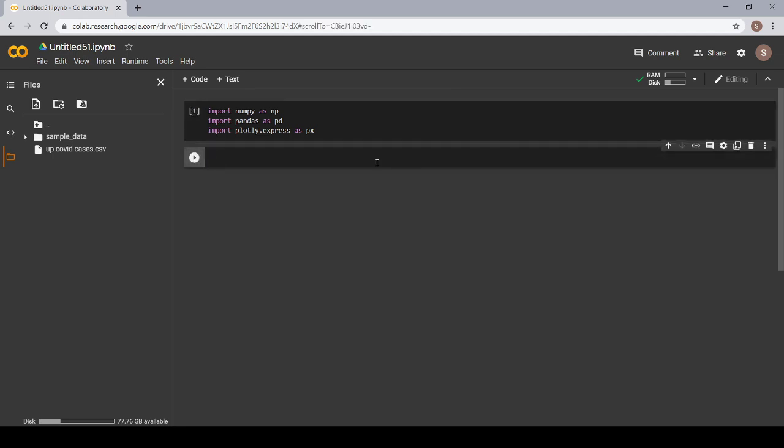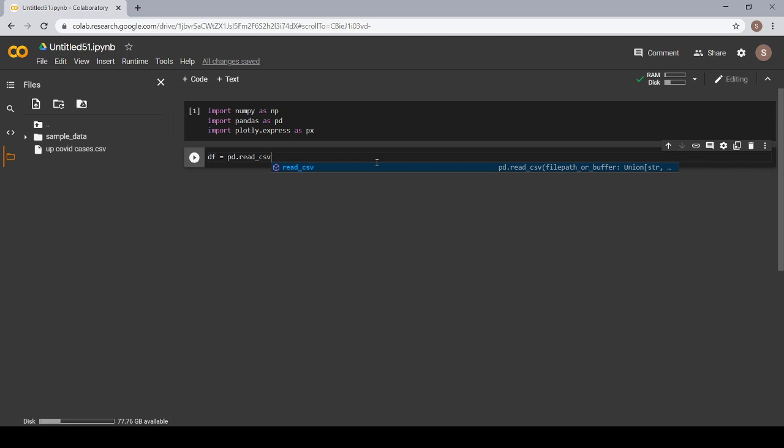Okay, now we have imported our library. Next we have to read and see what is our dataframe on which we are going to work today. Write df - df refers to the name of the dataframe. df equals pd.read_csv. CSV is a file of comma separated values. The name I have given to my data is up_covid_cases.csv. Now let's run this.